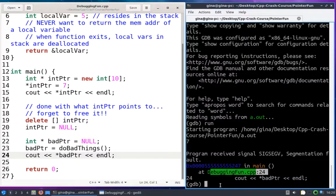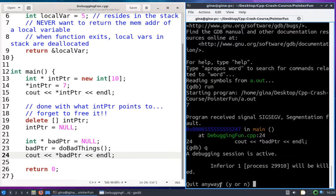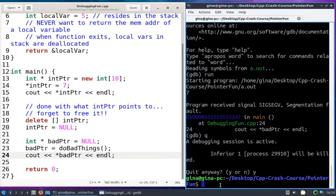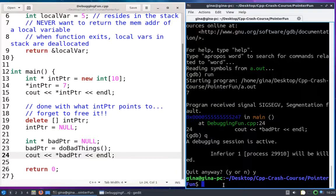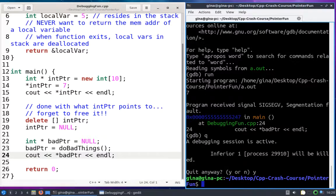All right, to get out of GDB you can just do Q for quit. It's saying do you really want to quit, you have an active debugging session. Y for yes, and then I am back to my terminal. That's the end of my very short GDB demo. And as a reminder, never return the memory address of a local variable.